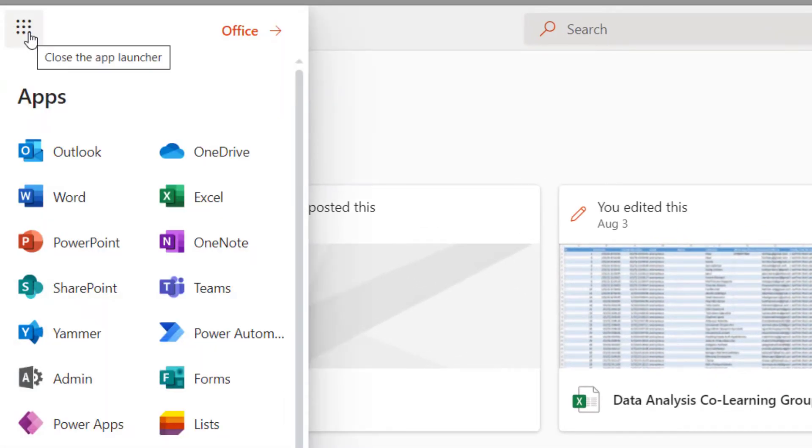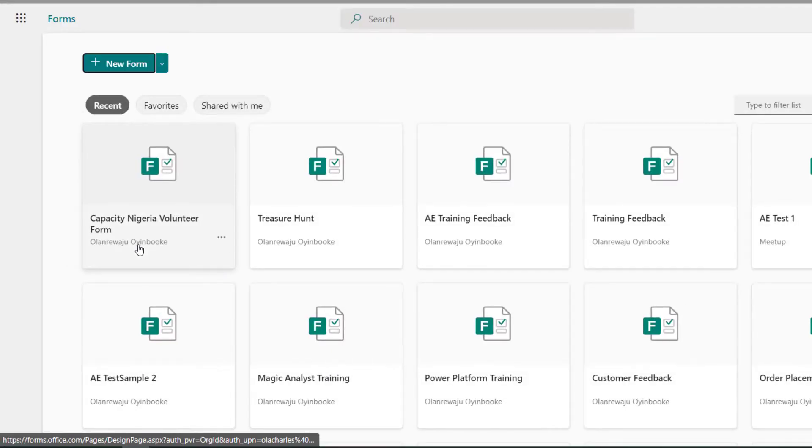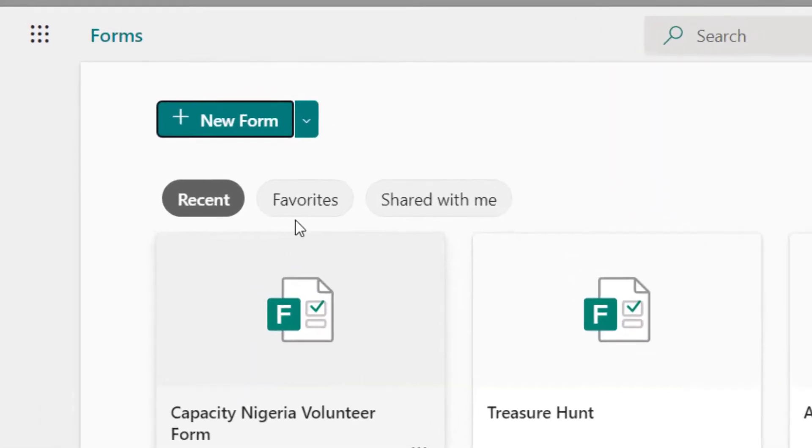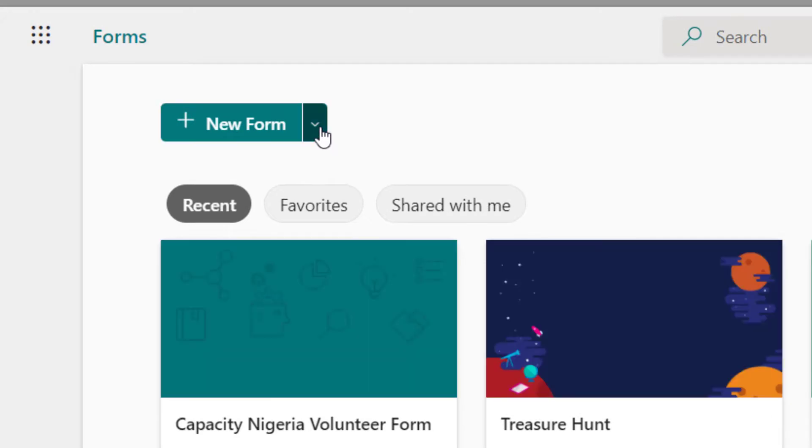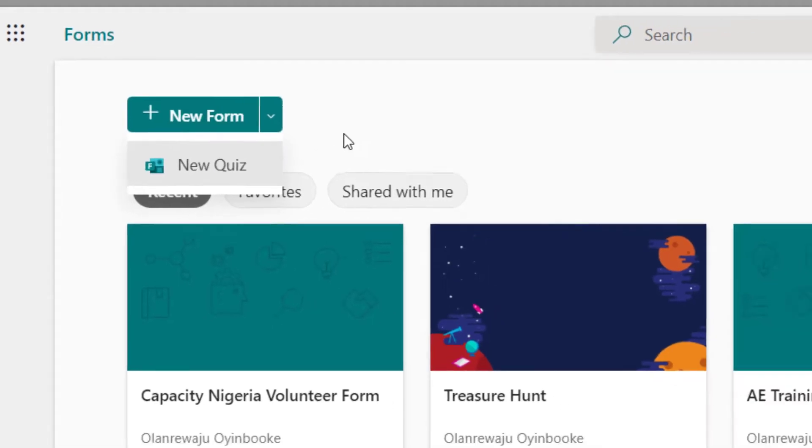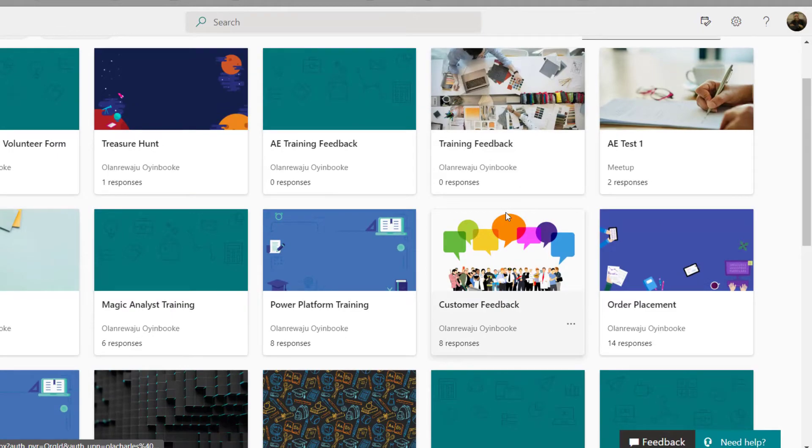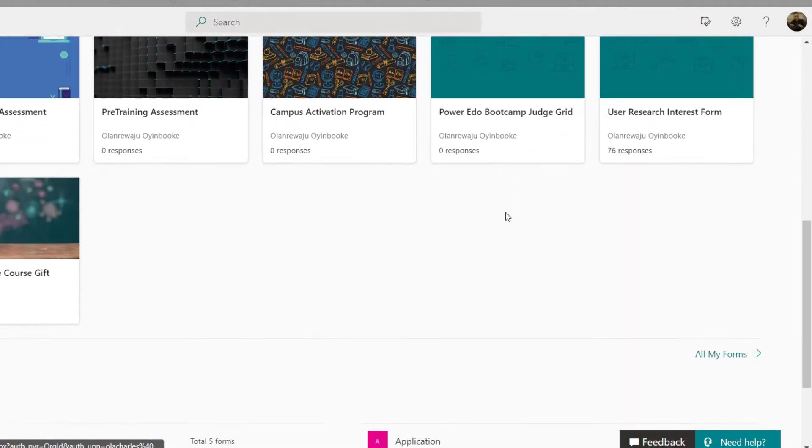This takes me to the form page and right on this page you see a list of some of the forms you've recently worked with, but that is not exhaustive of all the forms. What we want to do is not here - all you need is to go to all my forms.